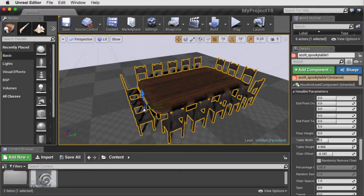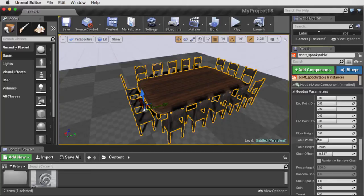And as we make these edits, under the surface, the Houdini engine recooks the asset and delivers it to the editor.